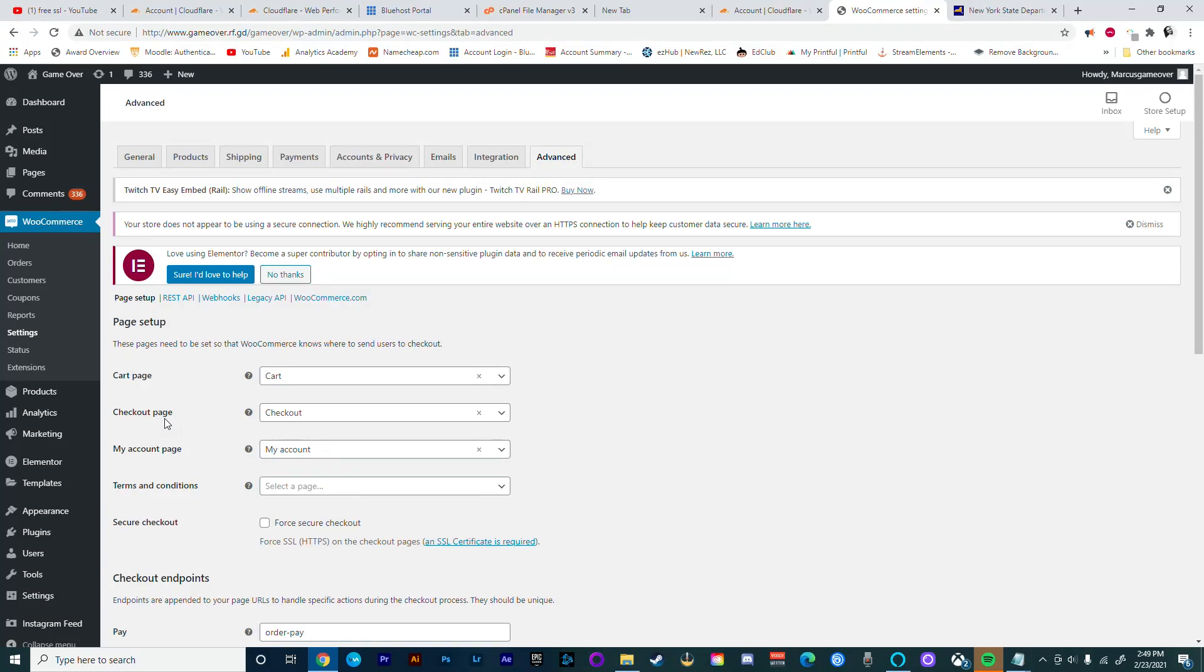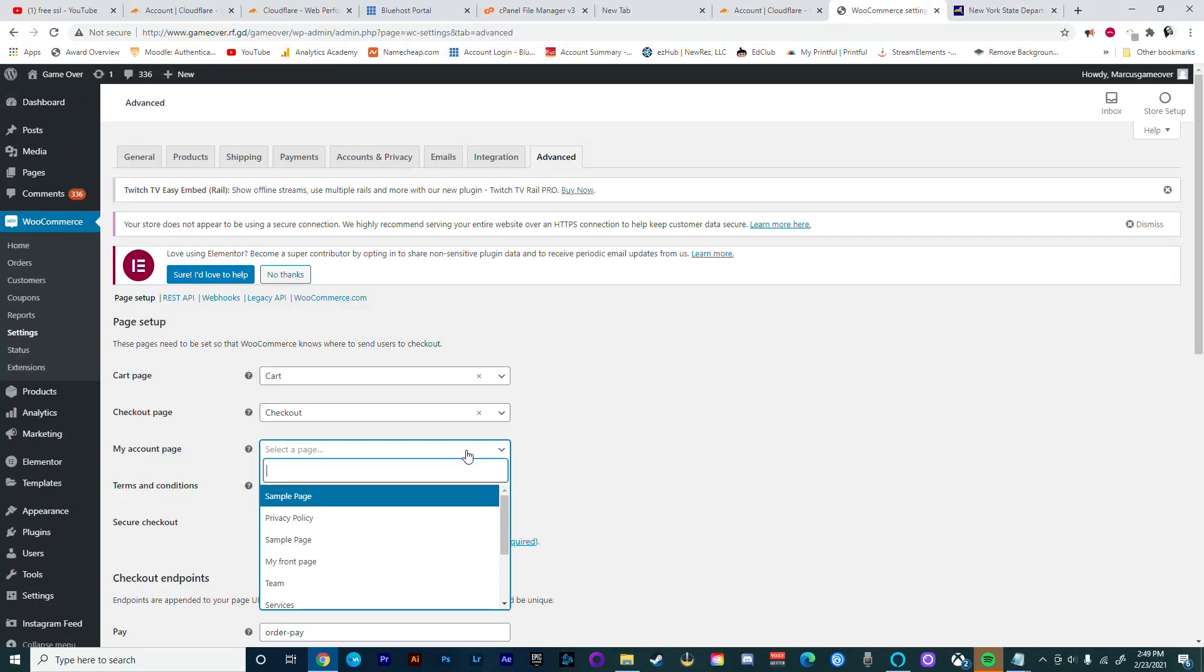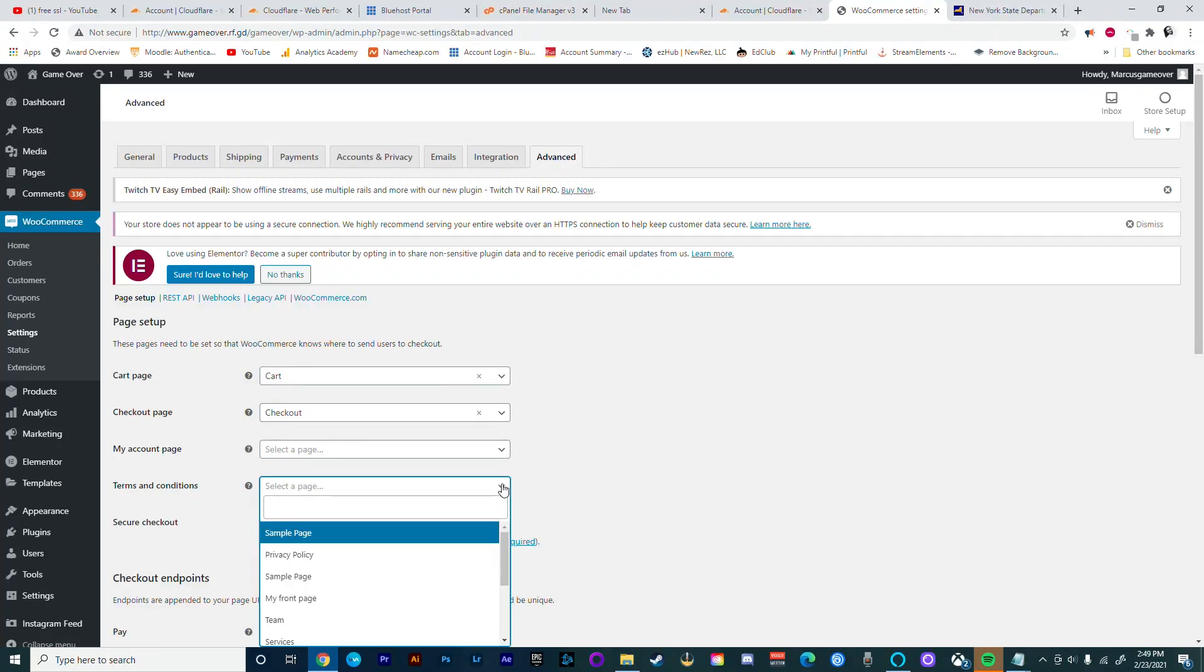For the cart page we want to ensure that we've selected that page, and this goes for every other option: your checkout page, your my account page if you have one, terms and conditions, and secure checkout if you have one.